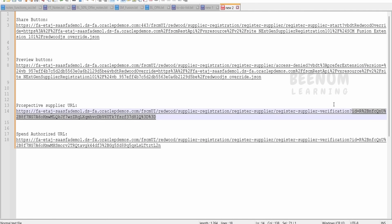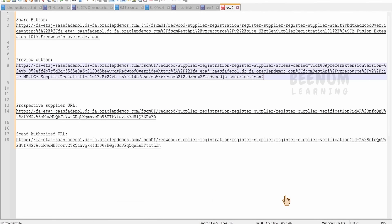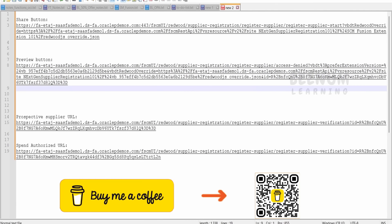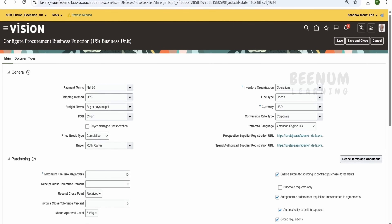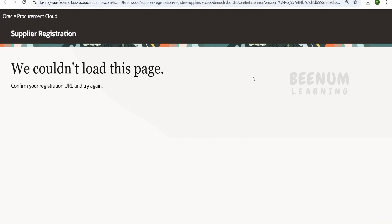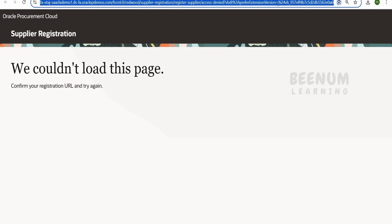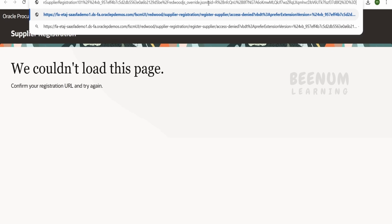I will copy that ID and go to the preview button URL. Here I will add an ampersand and paste the ID at the end of the URL, then press Enter. So this is what we need to add — ampersand followed by the ID. Now I will go back to my application and click on preview. We are seeing the couldn't load the page error again, but I will go to the end of the URL and paste — that is ampersand followed by the ID we got from the Fusion supplier registration setup.